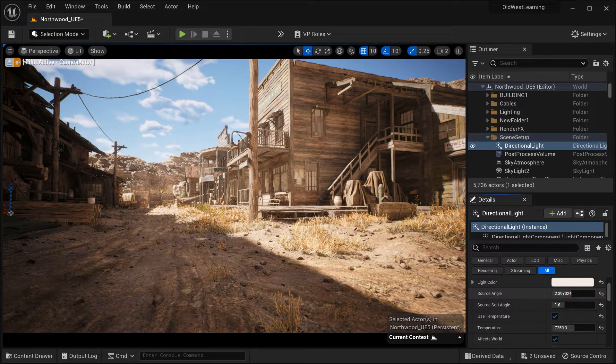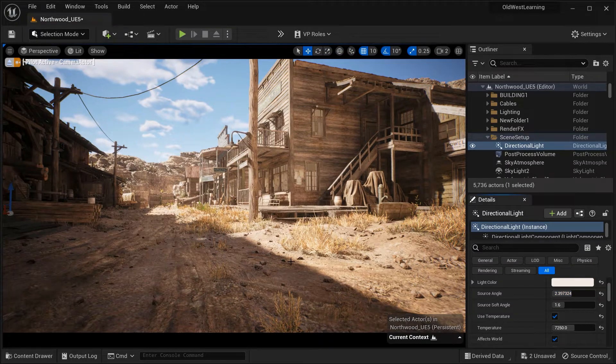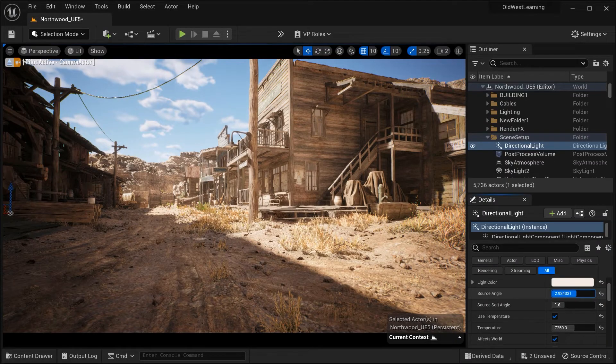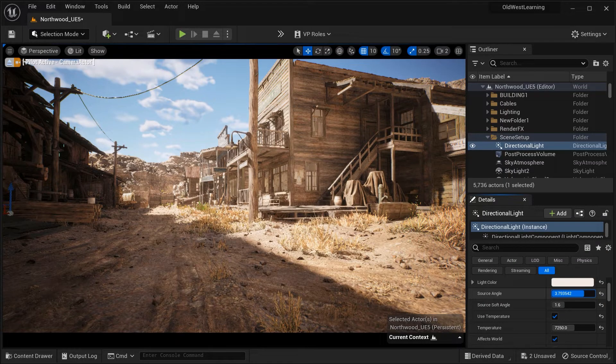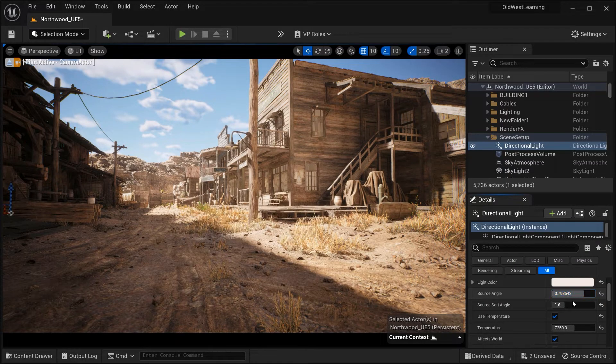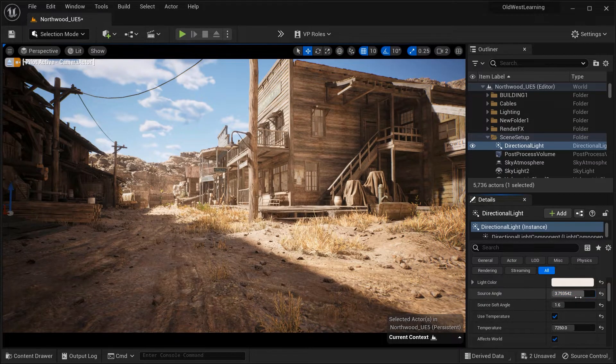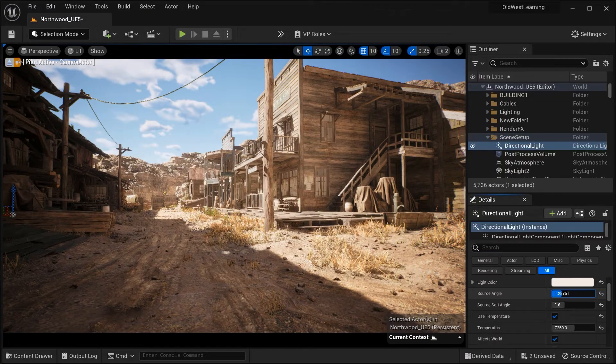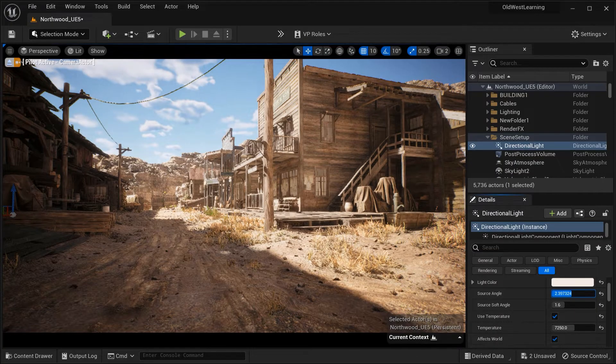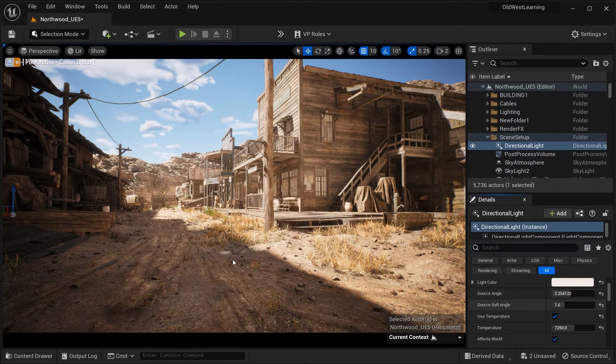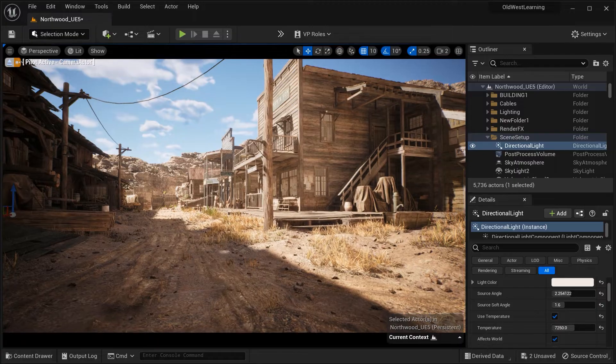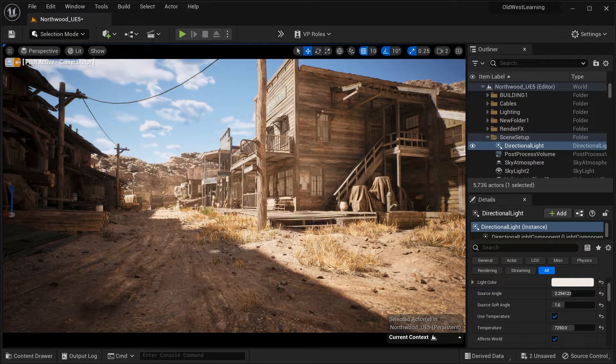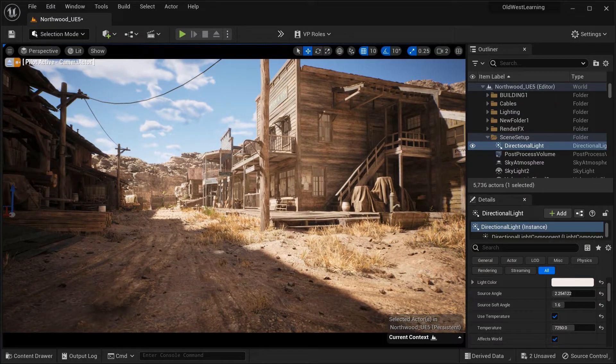Experiment with different values to find the desired balance between realism and artistic style for your scene. In this case, in my opinion, it is better to set the source angle to 2.3. And let's move on.